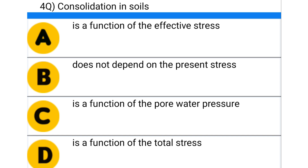Next question: consolidation in soils — option A: is a function of effective stress, option B: does not depend on the present stress, option C: is a function of the pore water pressure, option D: is a function of the total stress. The correct answer is option C: is a function of pore water pressure.